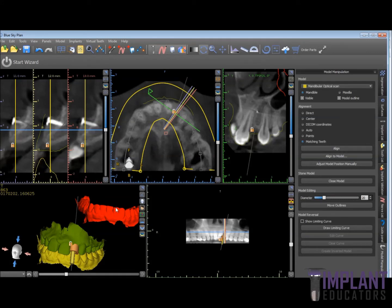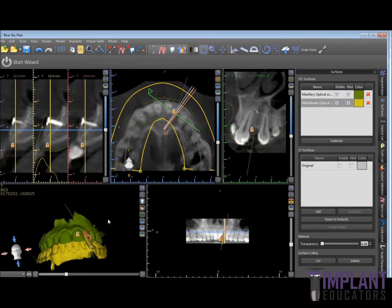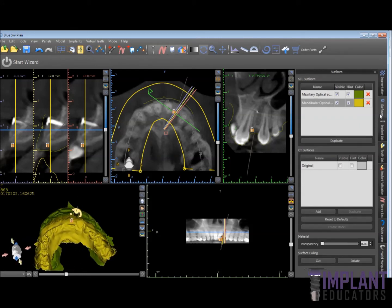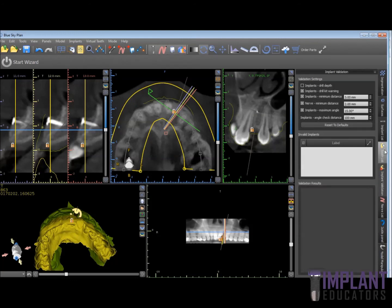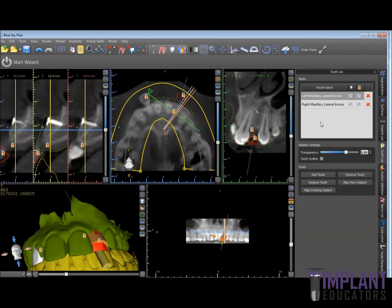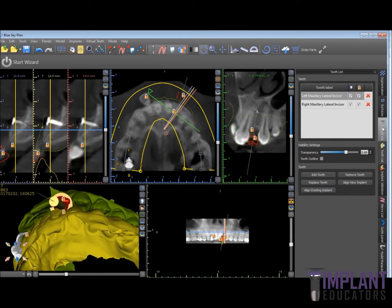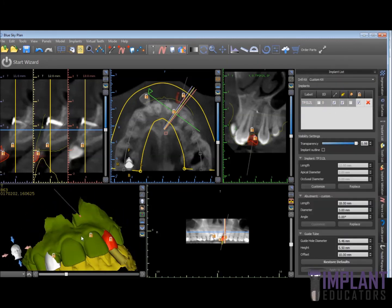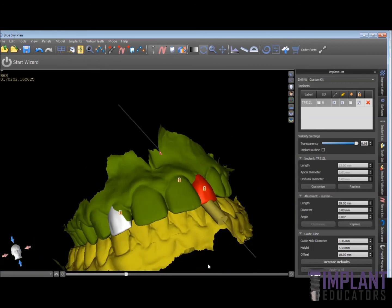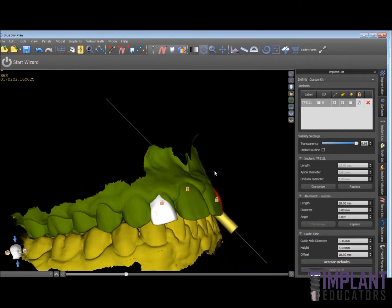I left the red one there so you can see the difference in the two images. We can go ahead and turn off the unneeded scan and delete it. Now we're able to go ahead and plan our implant. You can see how useful having the lower in the proper occlusion allows us to plan the proper prosthetic position for the implant.